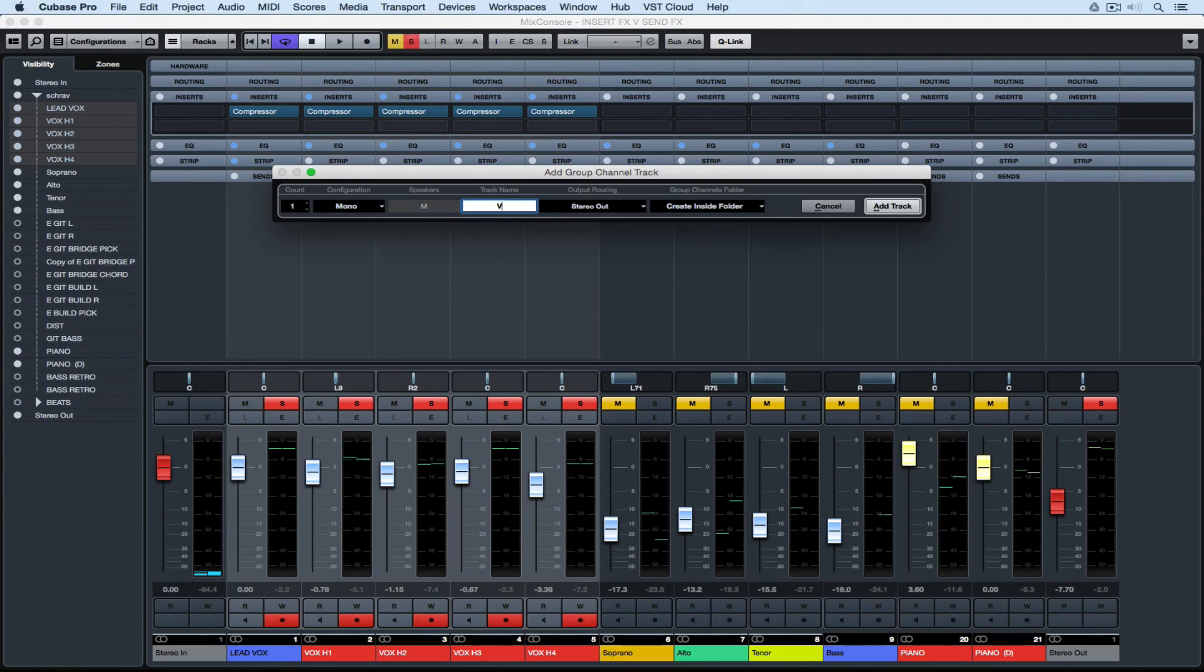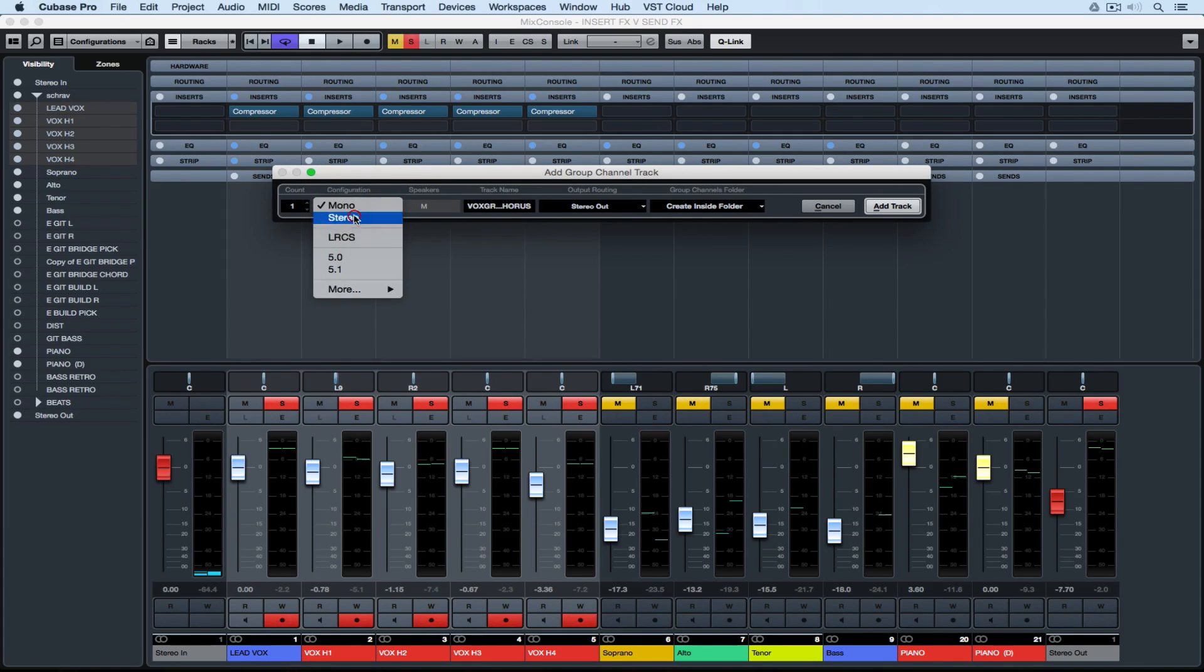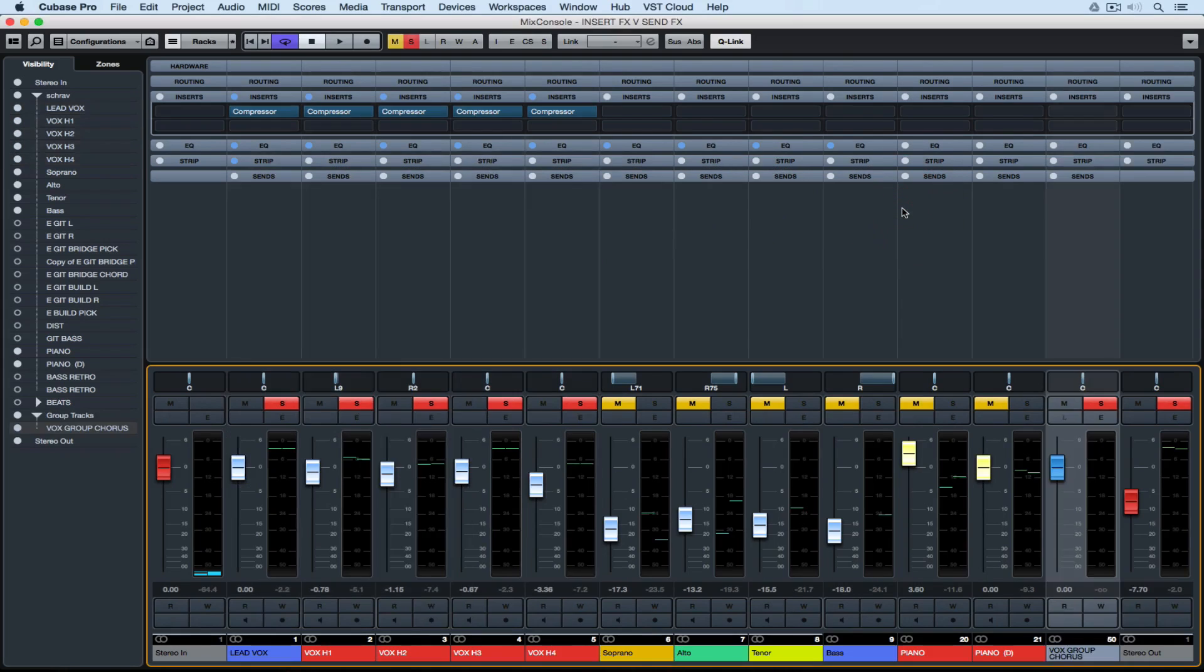So I'm setting up a group track here and I'm sending all of the signal from my individual vocal channels to the group track. Eventually I want to be able to pan these vocals left and right and work with stereo delays so I'm making sure the group track is a stereo track.